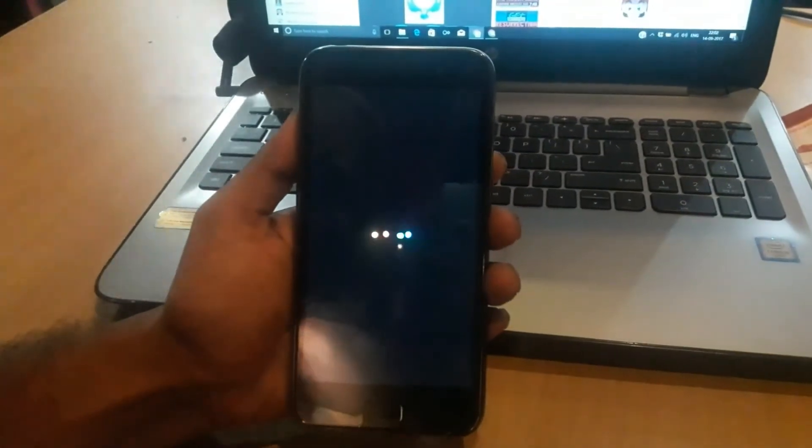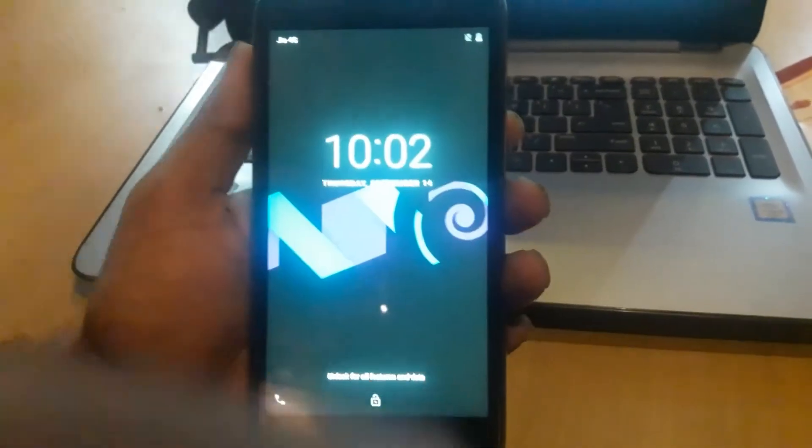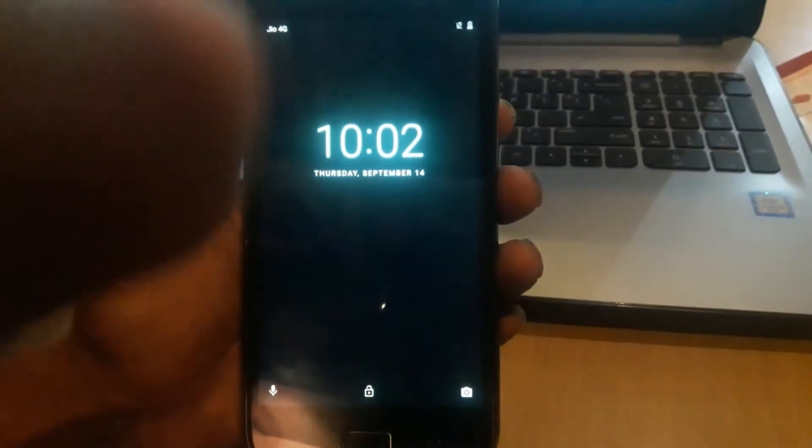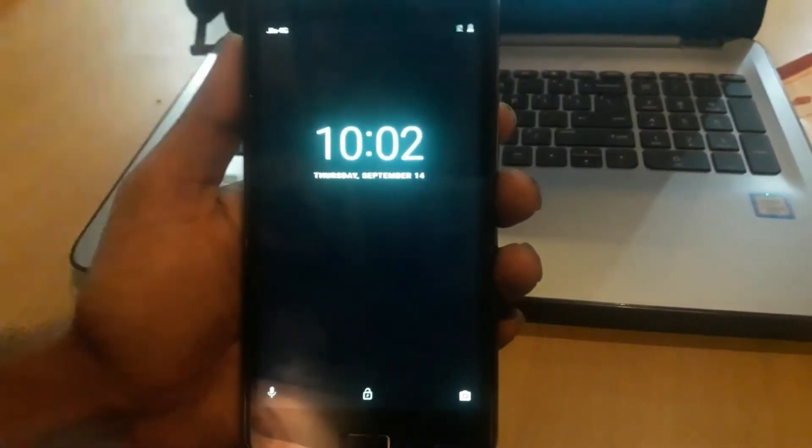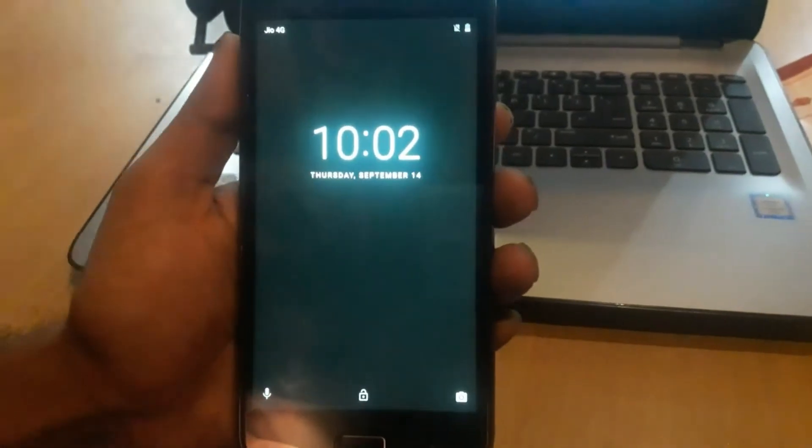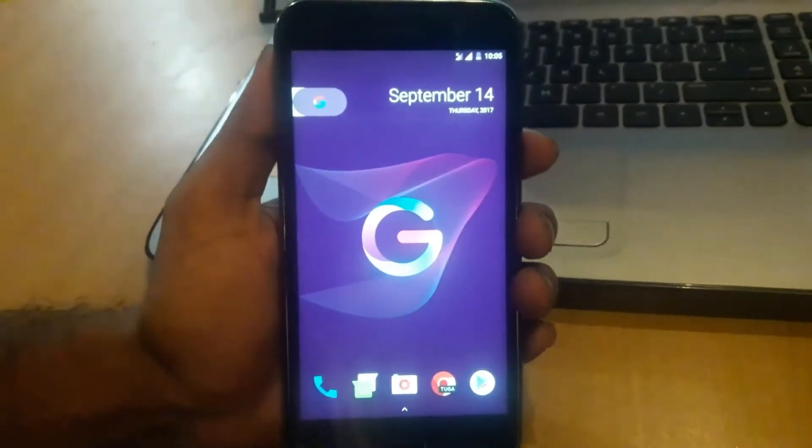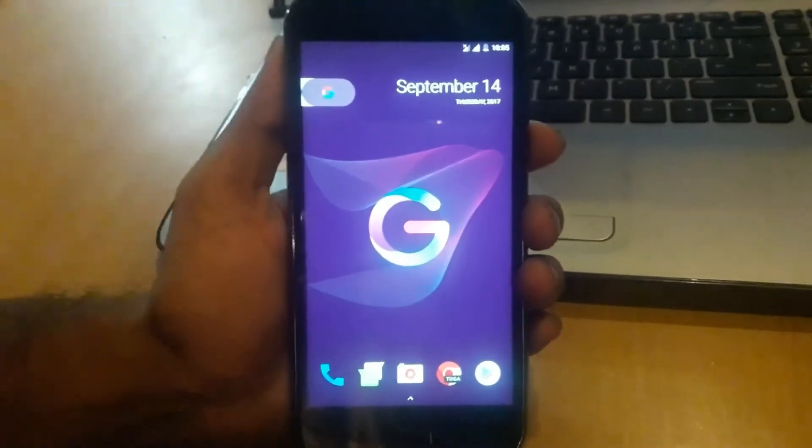Today we are taking a look at an Android Nougat based ROM called Candy. This ROM is very sweet, not because of its name, but for its good battery life and high-end performance. So without further ado, let's get into it.